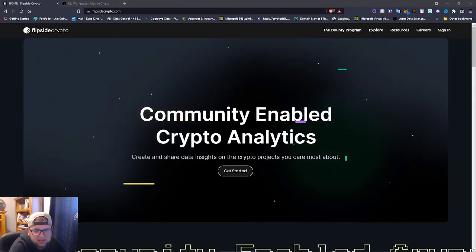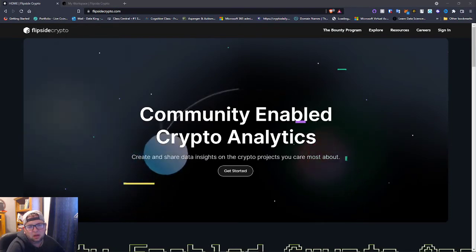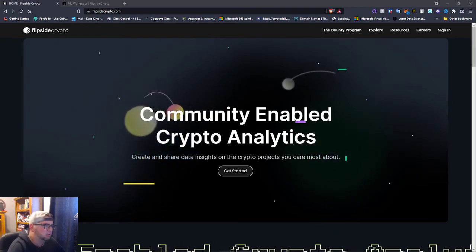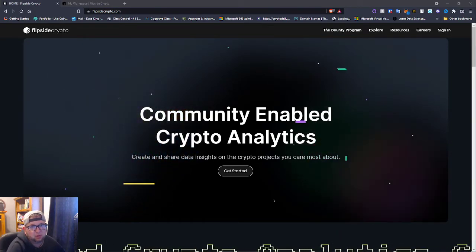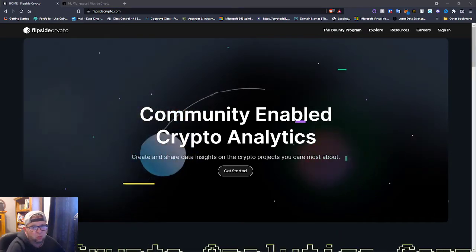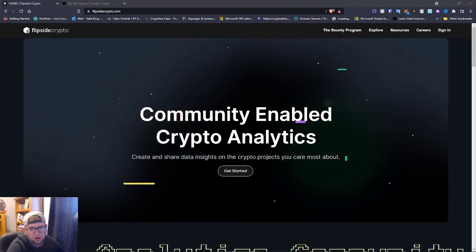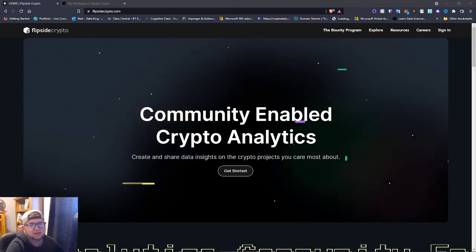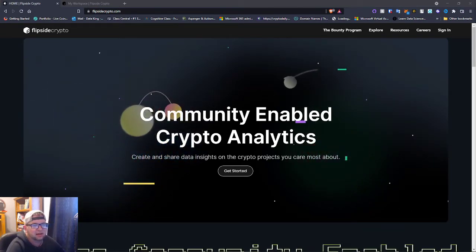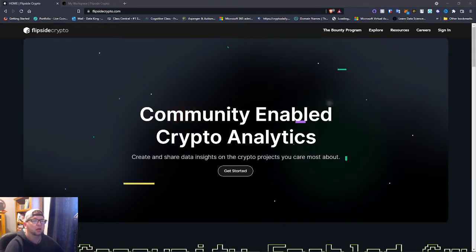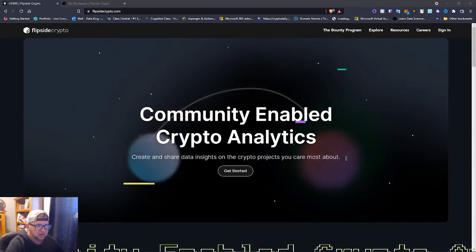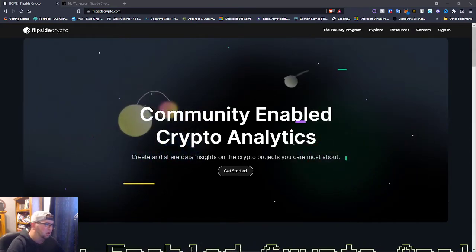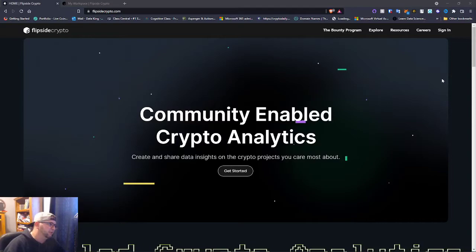Yo everybody it's Dan DeFi and we're gonna talk about Flipside Crypto really quick - what this is and how you guys can get involved. I found this by somebody posting on LinkedIn and I just had to check it out, it looked pretty cool.